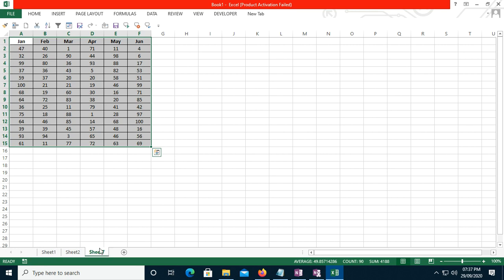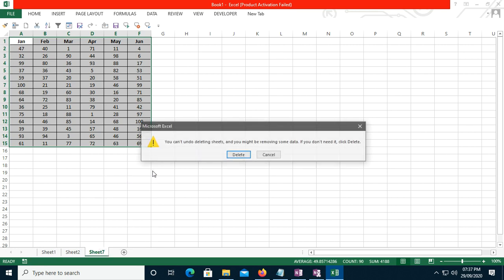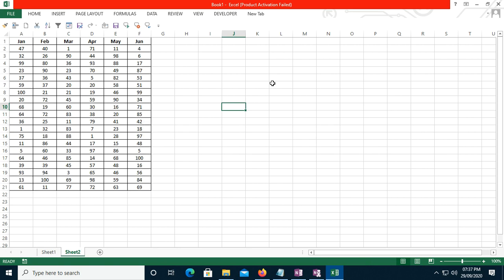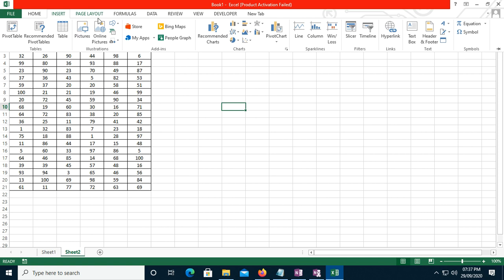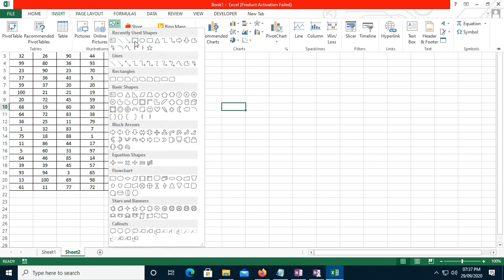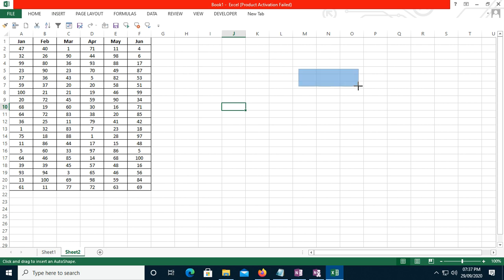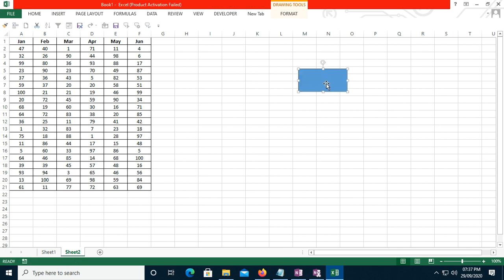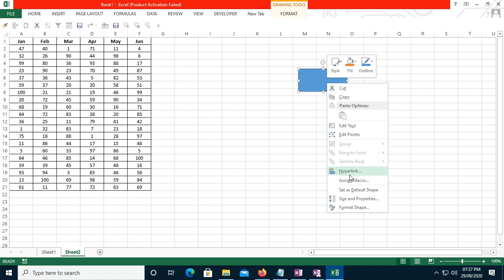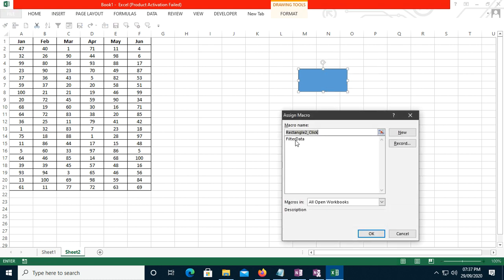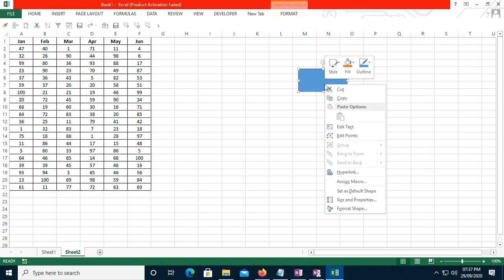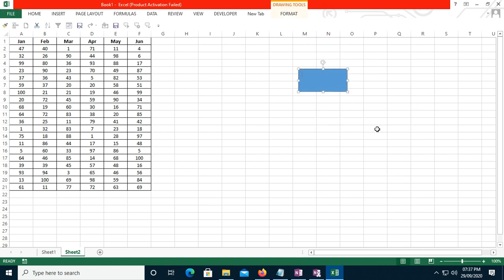I go back and delete the pasted sheet. Now I go to Insert, choose a shape, and draw it on the sheet. I right-click the shape and select Assign Macro. The macro I just recorded — 'filter_data' — appears in the list. I select it and click OK.